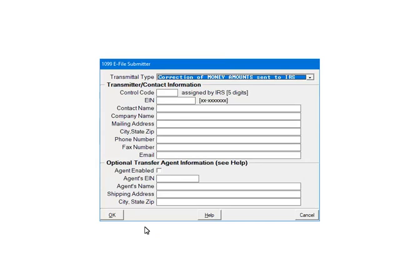This is the transmitter screen. Click the drop-down arrow beside the transmittal type and select correction of money amount sent to the IRS. The transmitter information is optional. Click OK to continue.